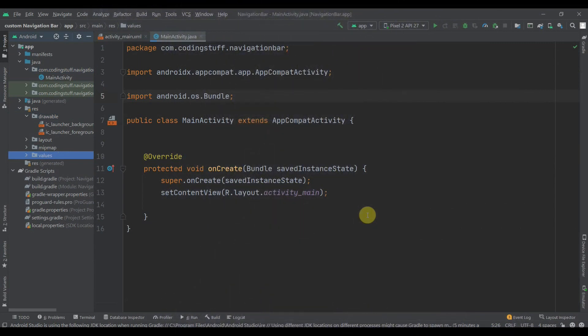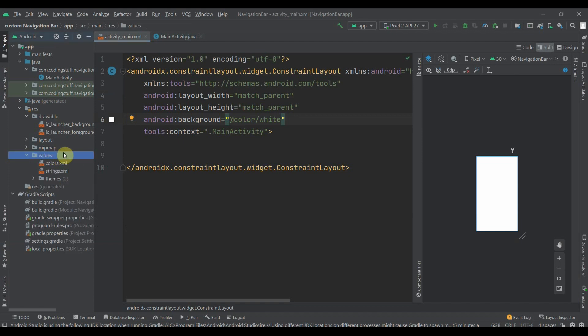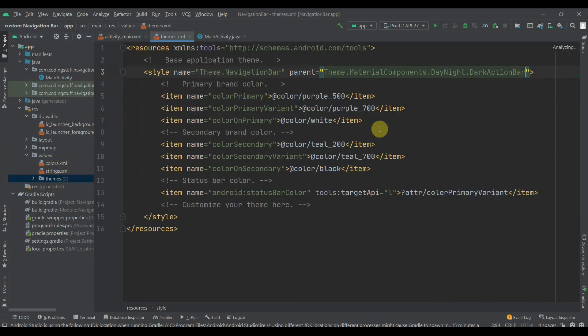Hello there, welcome back to Coding Stuff. In this video we'll see how we can use a custom navigation bar. I have created one empty project and it has nothing now.